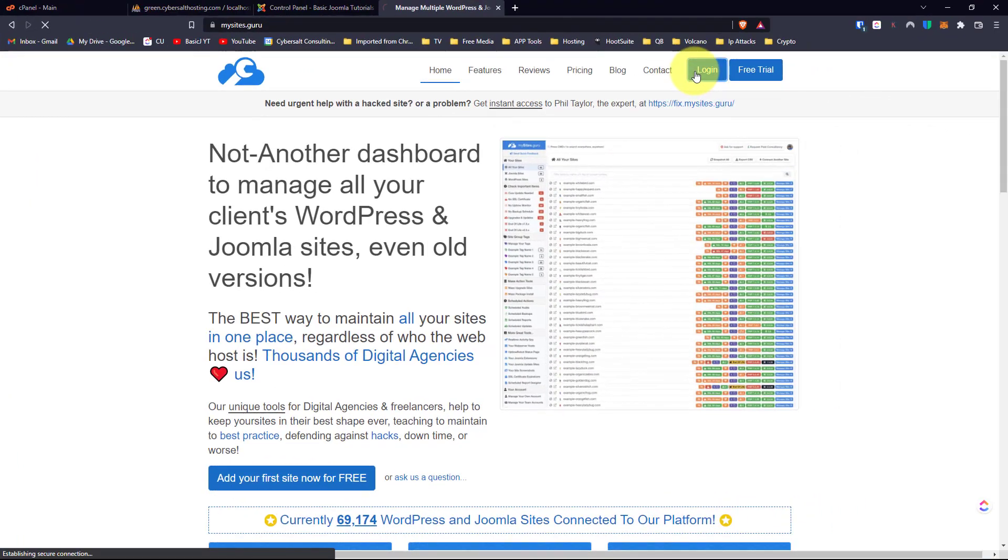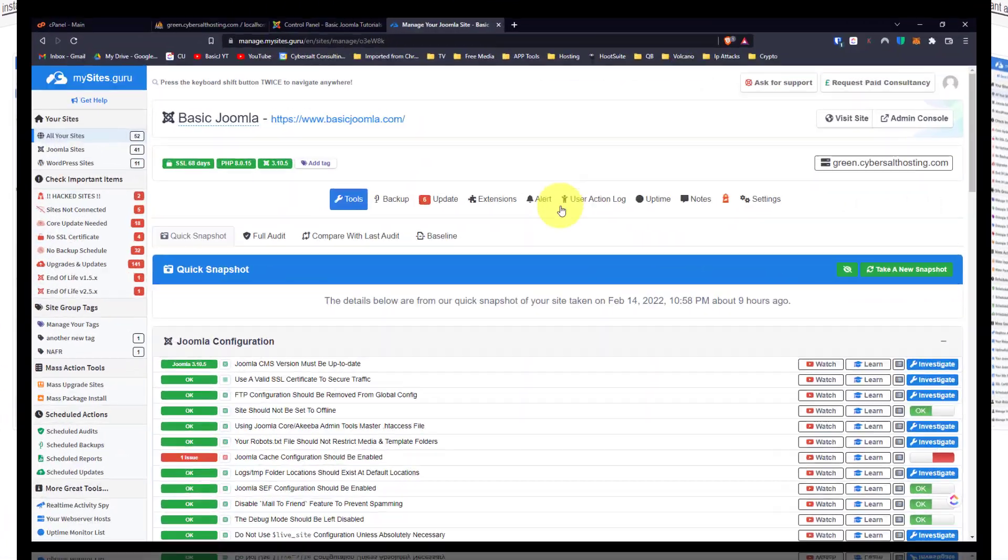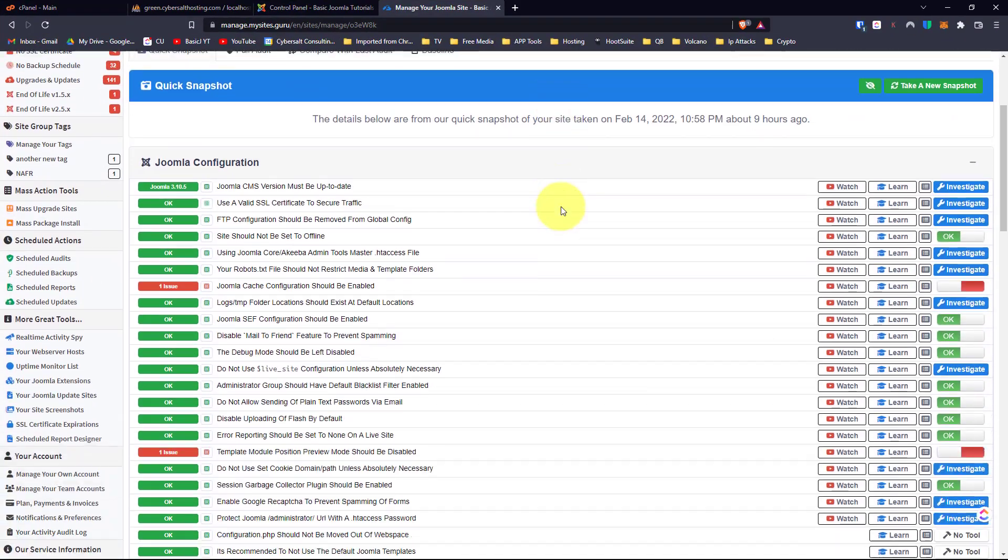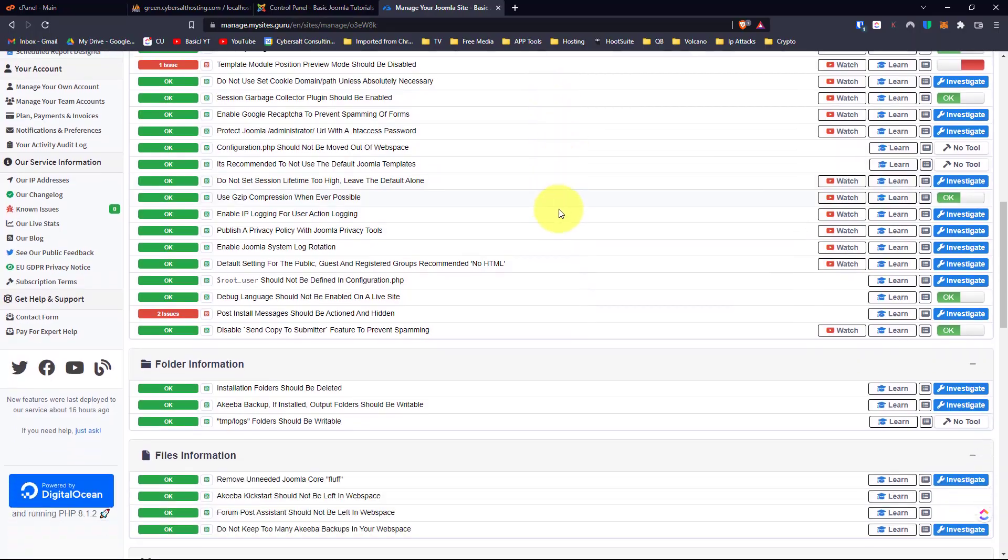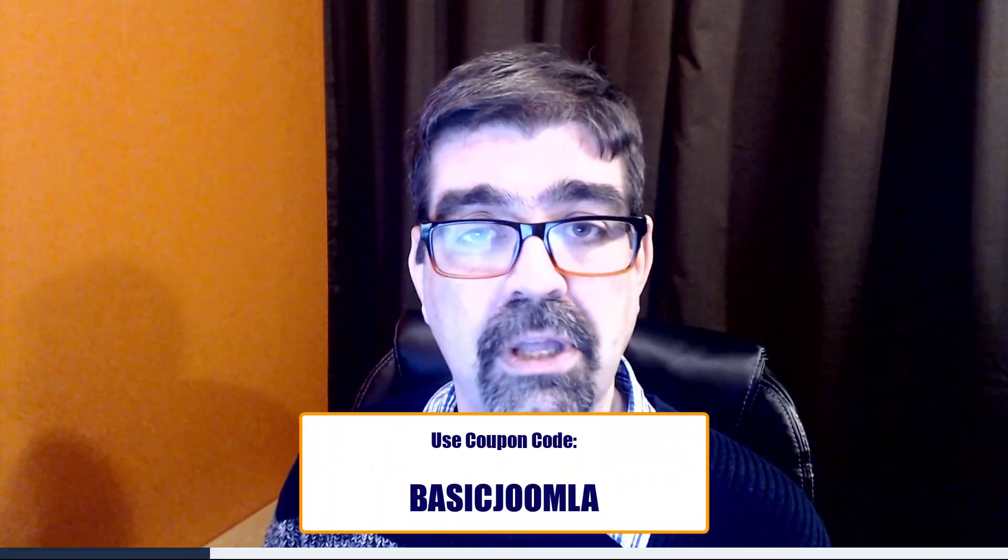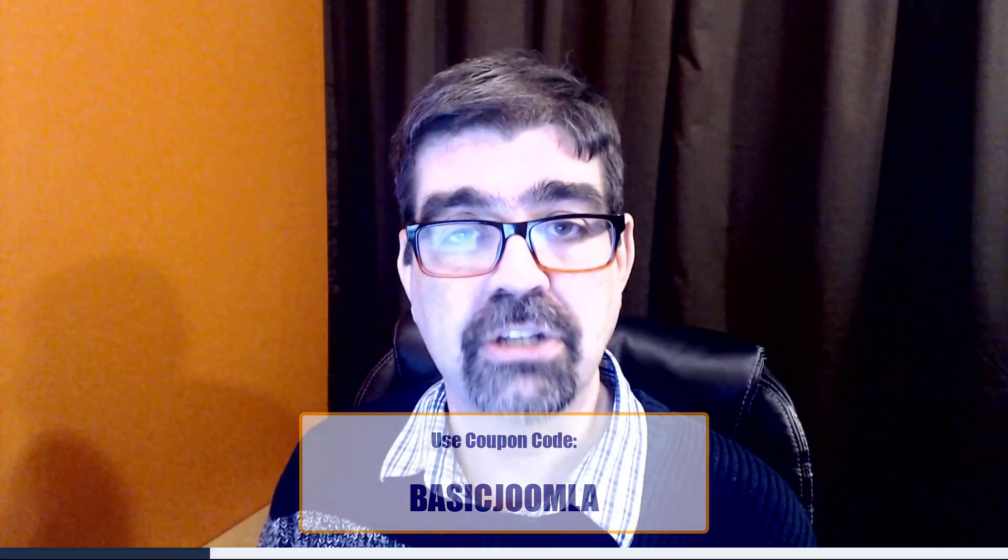And of course today's video is brought to you by one of my favorite tools for managing Joomla, mysites.guru. Head on over to mysites.guru, get a free site audit for your Joomla site, and if you decide to subscribe use the coupon code basicjoomla and you'll get your first month free.